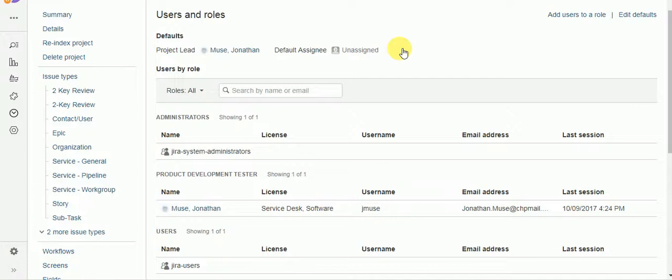Now one of the things we need to do is create a way to specify which user has these special permissions. We certainly could just type the username of that individual into the script but then if we ever need to change that or add people to it we would have to modify the scripts. However if we use something like a project role we can add, change the person or add people to that role without actually modifying the script.